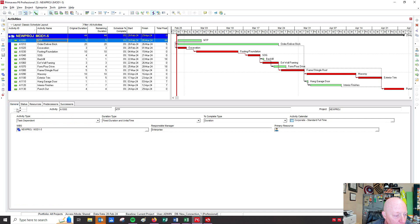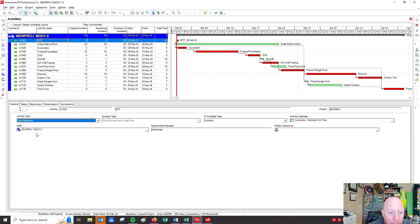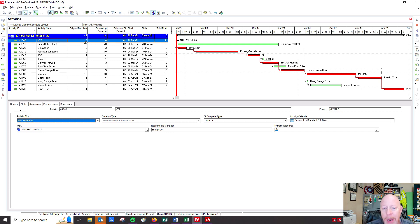I'm going to go back to the general tab, make sure I have notice to proceed highlighted, and click start milestone. When I do start milestone, it changes to a little black diamond and puts a zero at the original duration, so I don't have to change any of that. So that's done and those relationships are built.